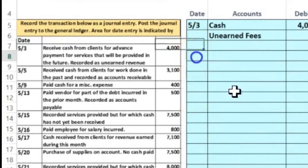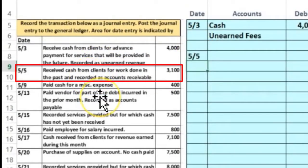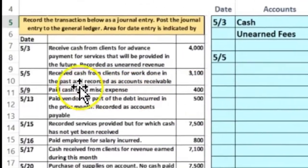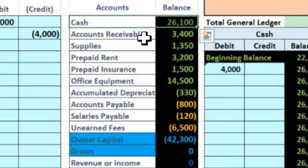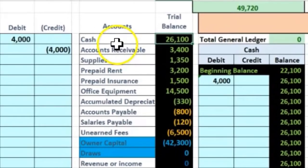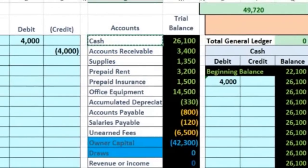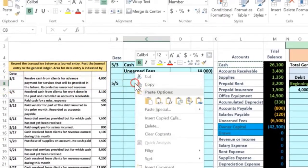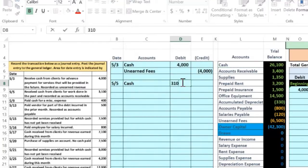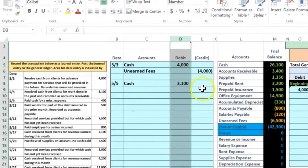The second item is on 5/5 — receive cash from clients for work done in the past and recorded as accounts receivable. First question: is cash affected? Yes, we received cash, so cash is going up. Cash has a debit balance since it doesn't have brackets. To make something go up, we do the same thing to it — another debit. Right-click, copy cash, go to C8, right-click and paste values only.